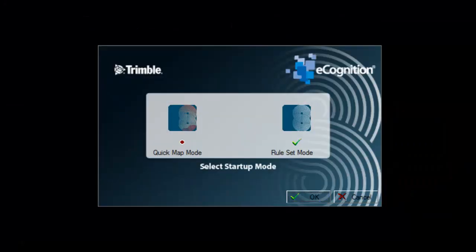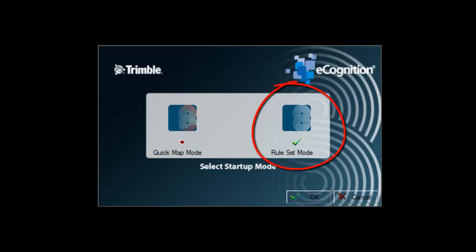When you start eCognition, you're given the option of starting it in either Quick Map mode or Rule Set mode. Rule Set mode is the more advanced mode of operation, and that's what we'll be using in this example.